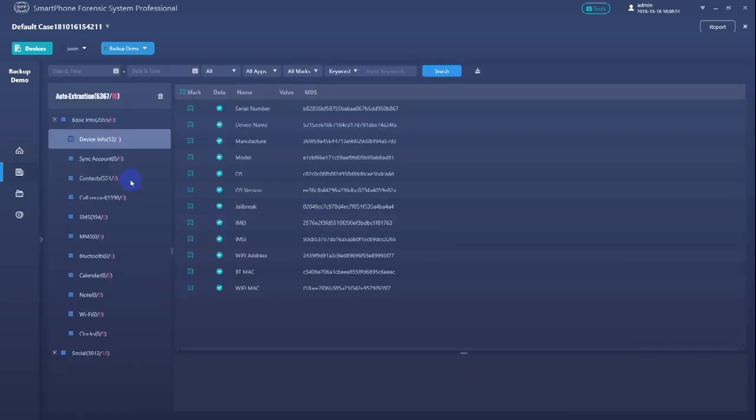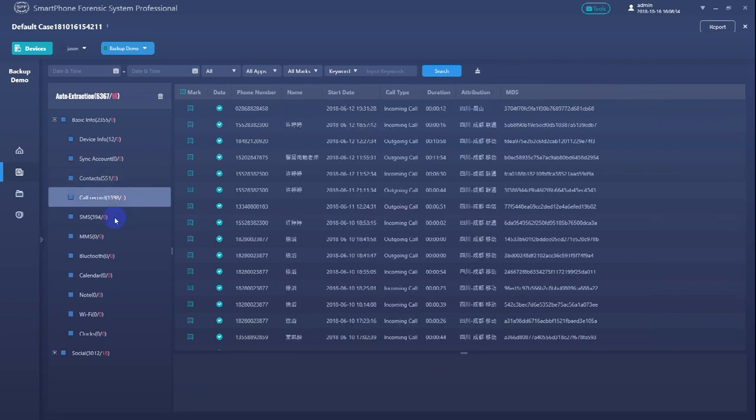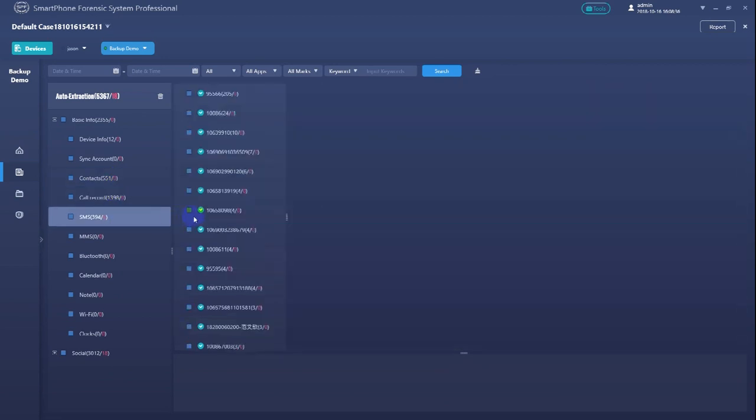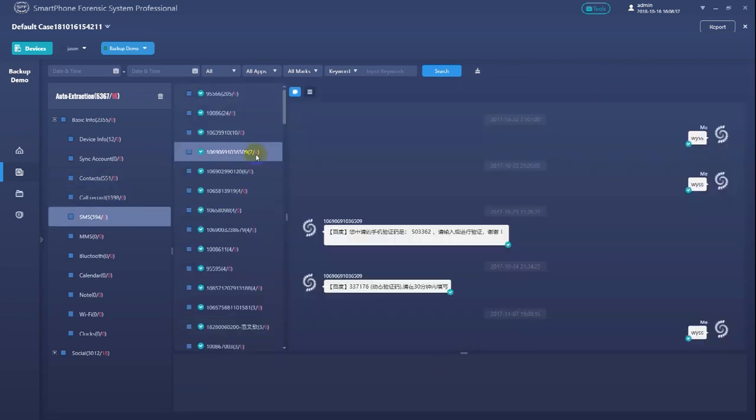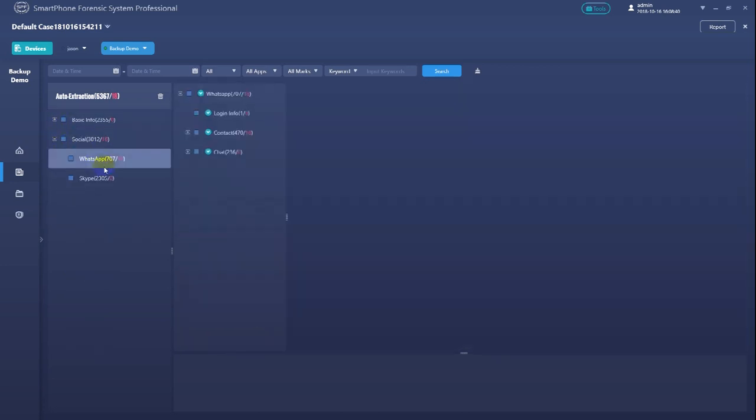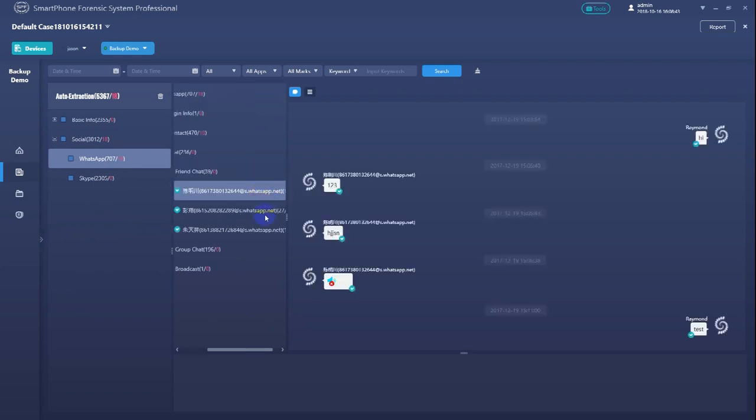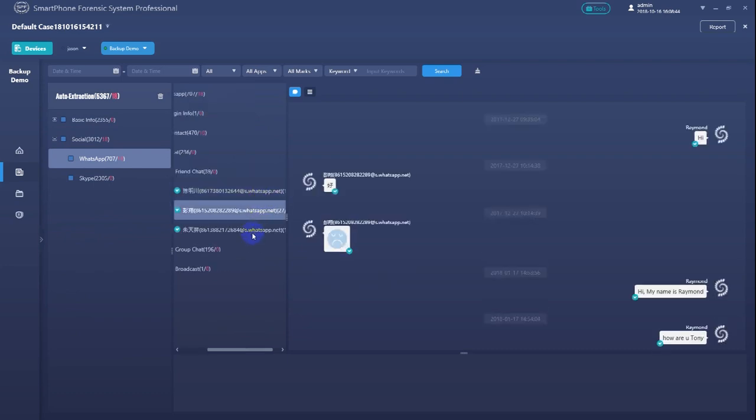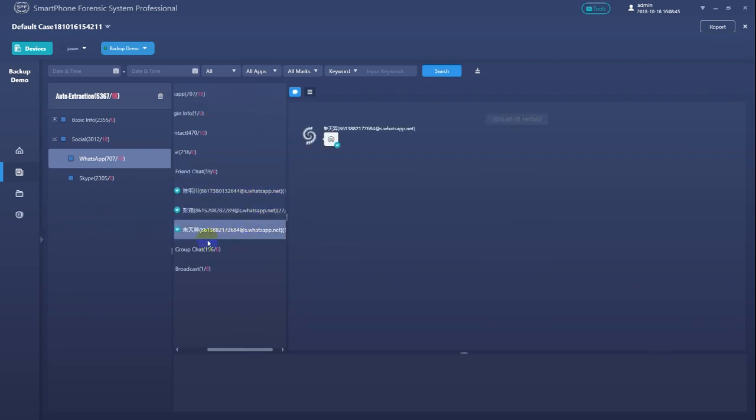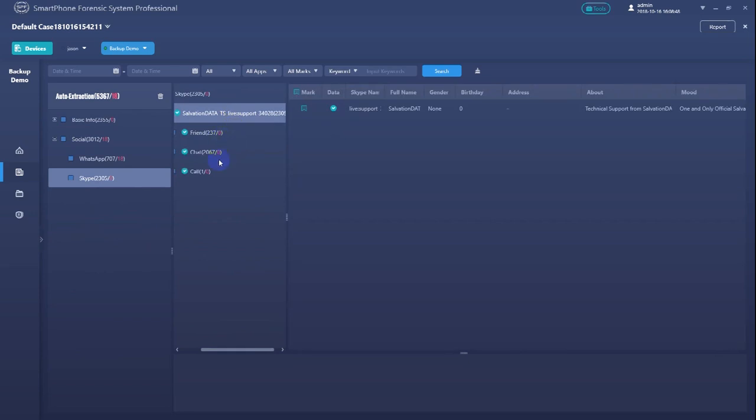SPF will automatically switch to the data triage window. Here in the data triage window, we can view, inspect, and search the extracted evidence data. We can see what data has been extracted from our target apps.